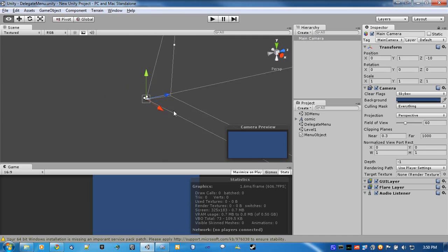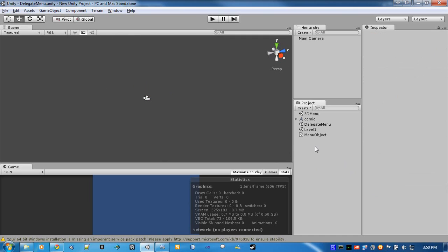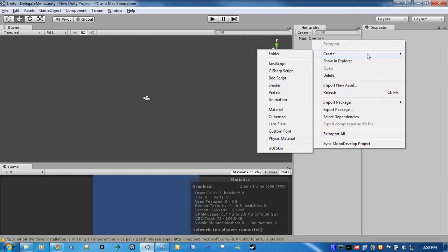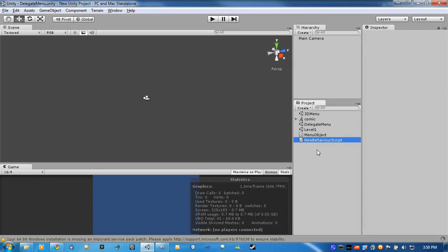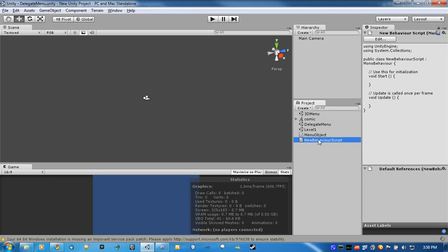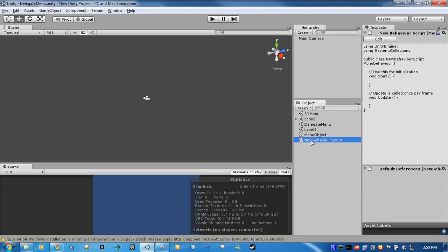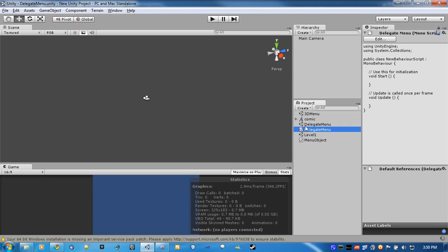Now create a new script. This is all being done through code. Rename, delegate menu. Alright, now we'll double click that to open it up.